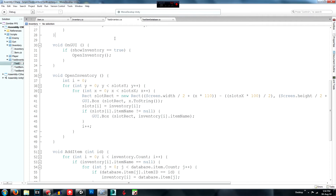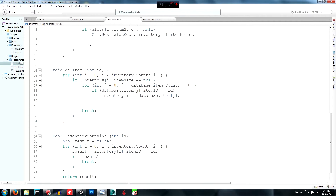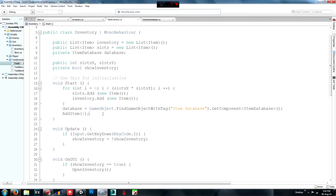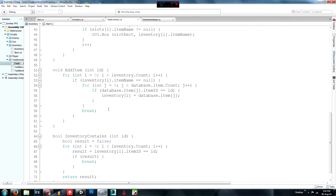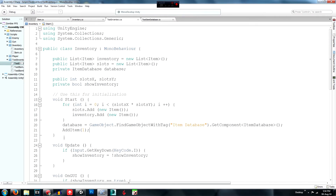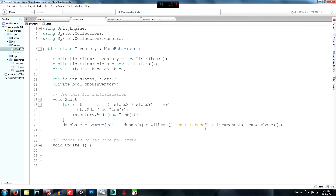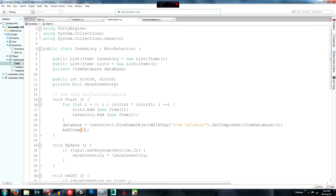There's an AddItem function below. What it does is add an item by ID. I gave myself one item automatically at startup just to debug it. Basically when you want to add something, you access this script and call the AddItem function, passing in the item's ID — each item gets an ID of 0, 1, and so on.